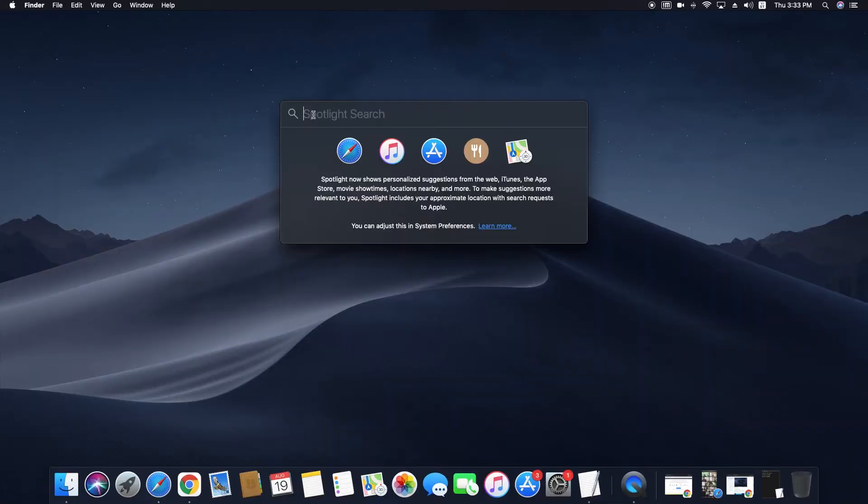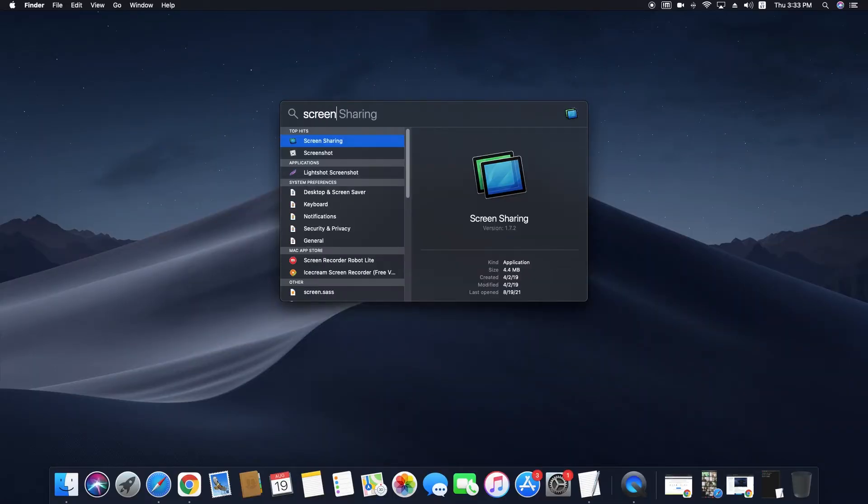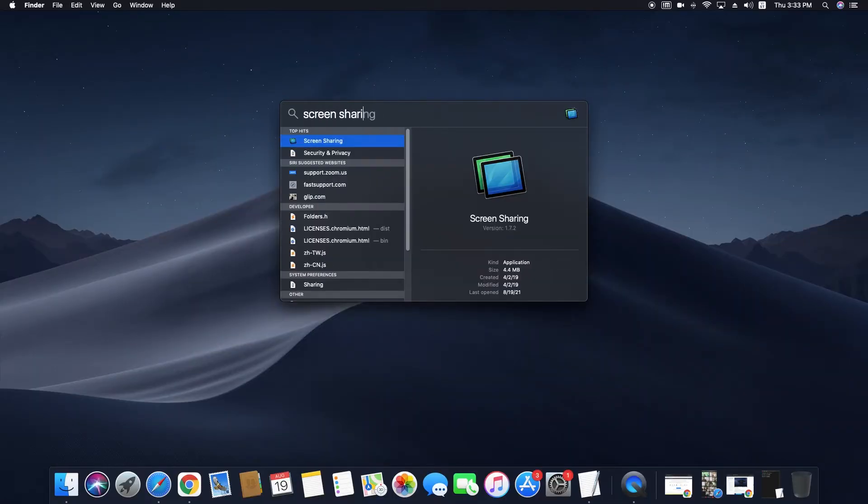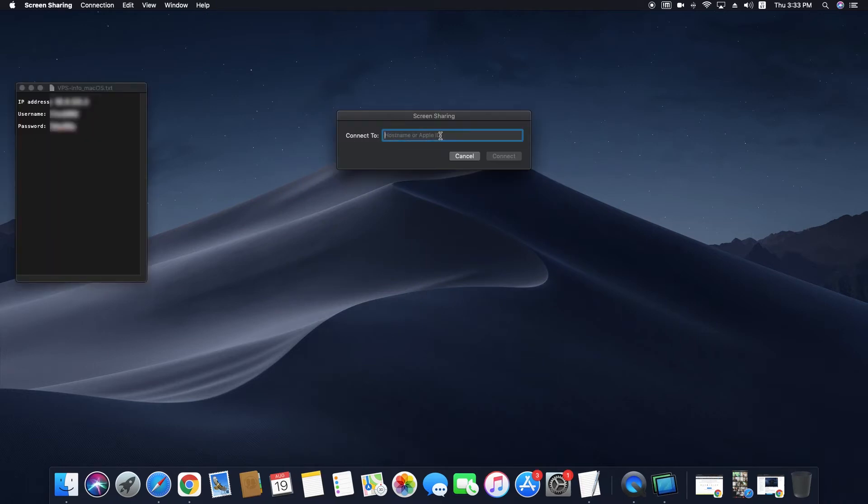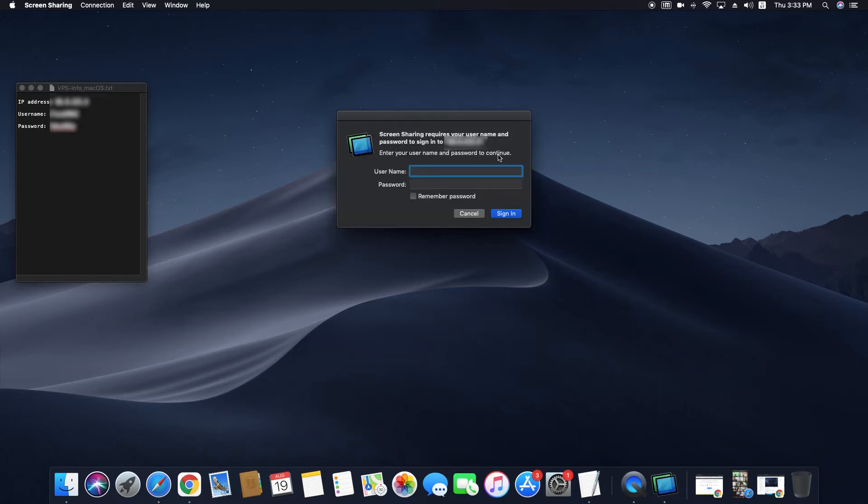Open screen sharing from your app list, then put in the VPS's IP in the information email we sent. Hit connect.